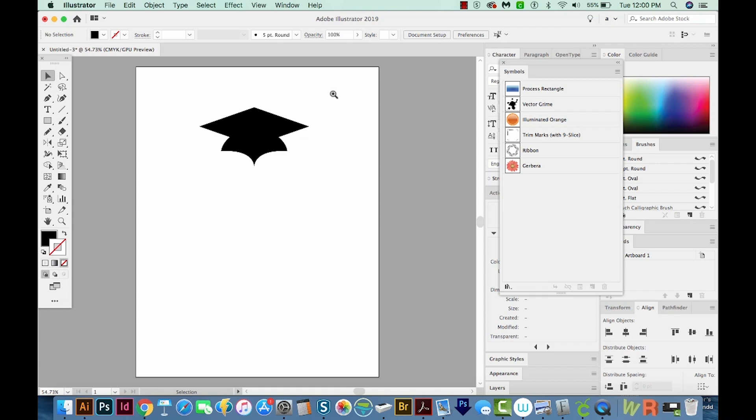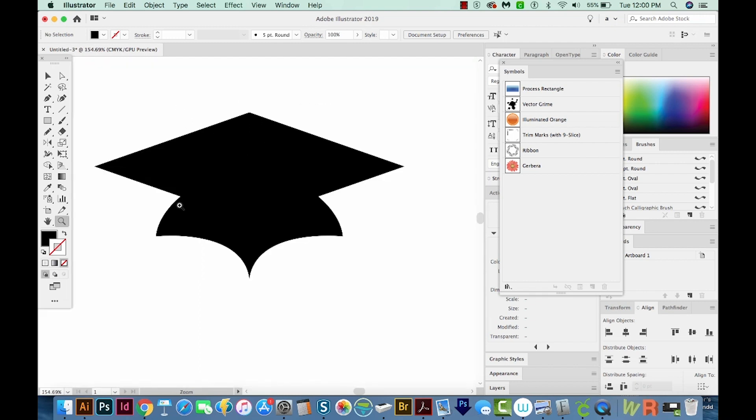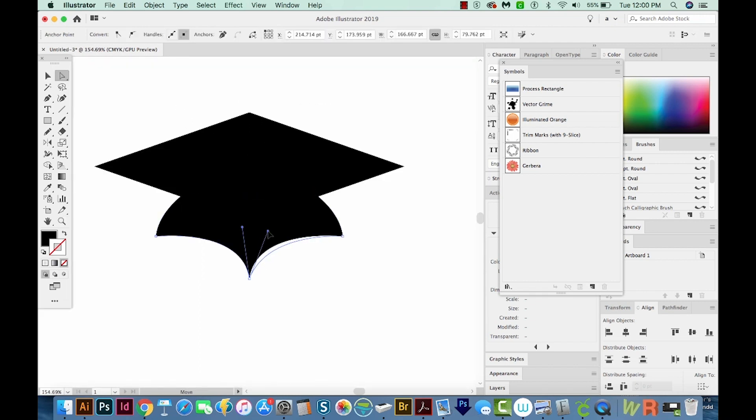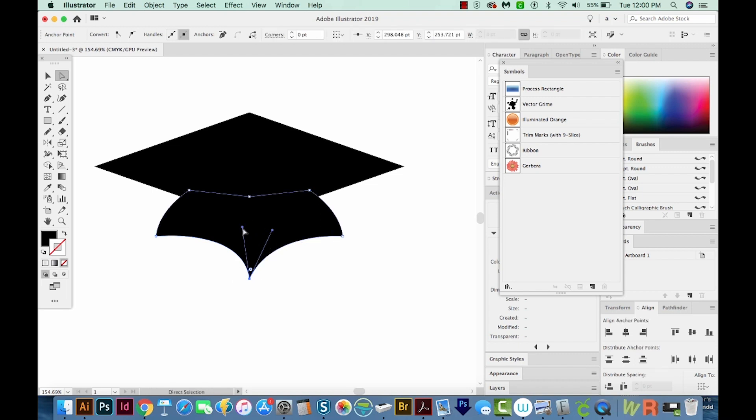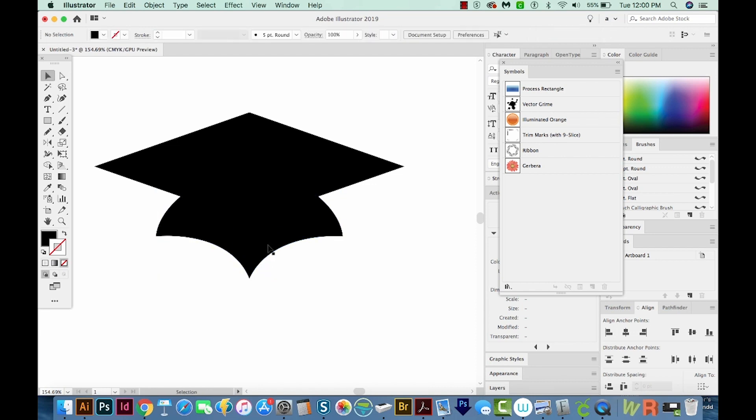I'm going to hit Z and zoom in a little bit. And this looks a little bit weird to me. So I'm going to pull these out just a little bit, click back on this, and pull it out too. So we have the bottom part of the cap, the top part of the cap, and now we need to make the little tassel.